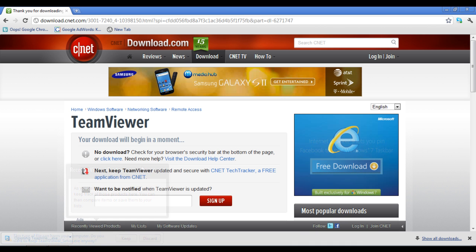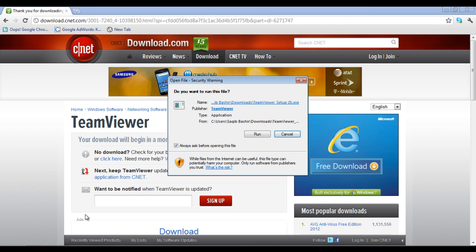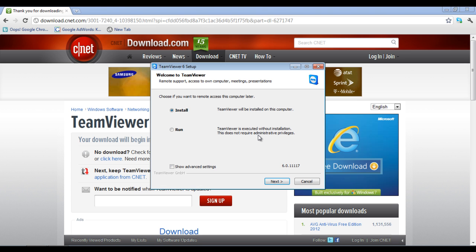After the application has been downloaded successfully, open up the installation file. A setup window will now open.